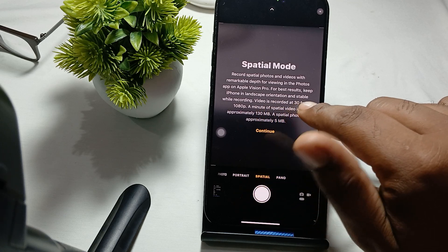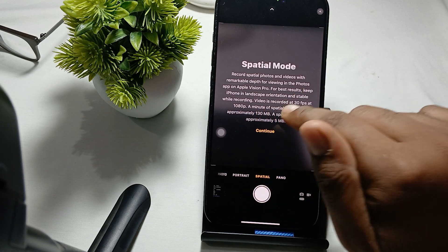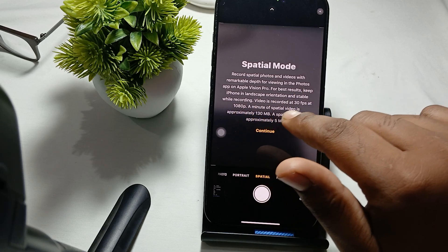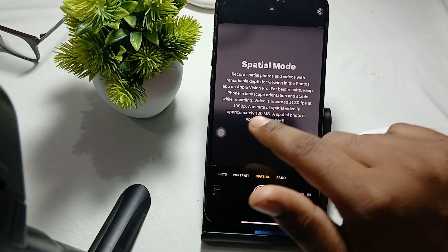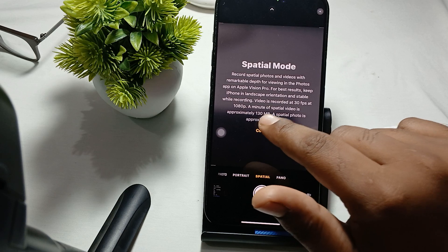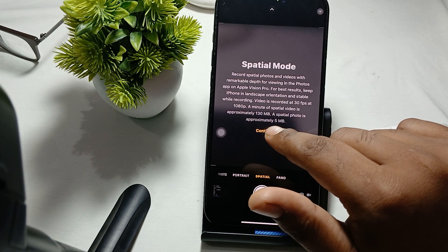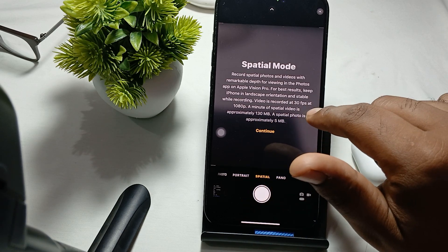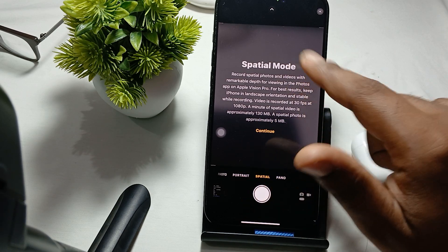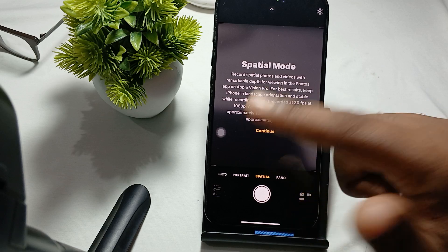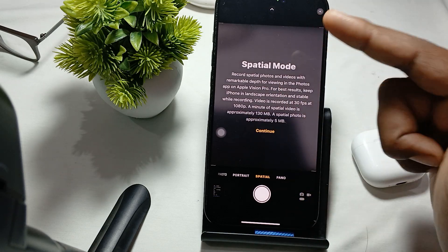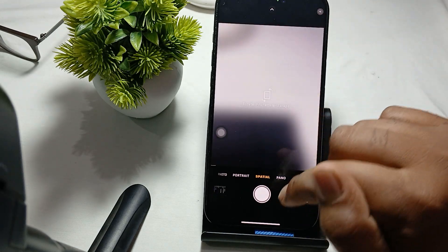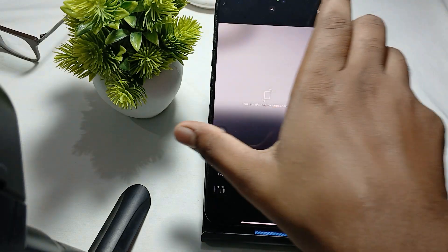Video is recorded at 30 fps at 1080p. One minute of spatial video is approximately 130 MB, and a spatial photo is approximately 5 MB. This is the detail about this mode, and then you can continue.